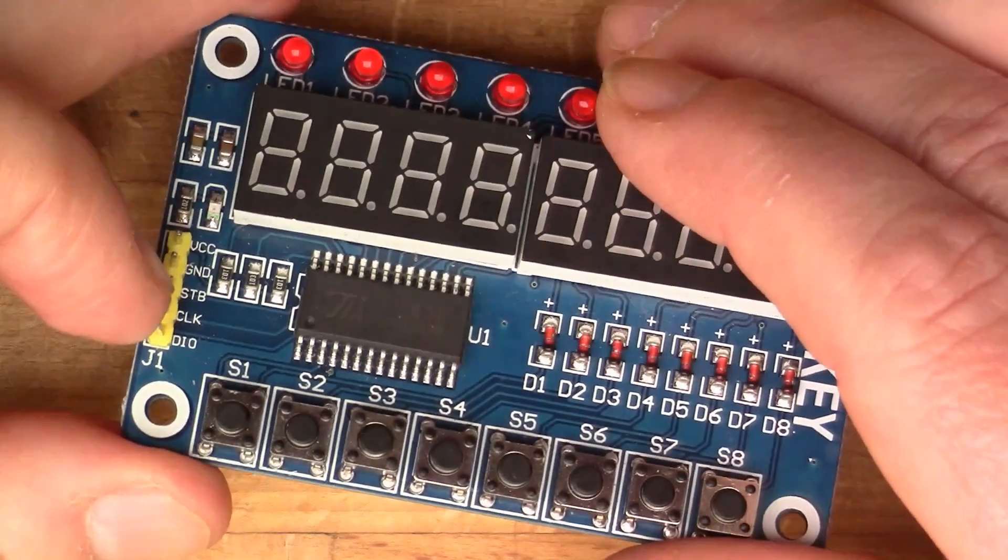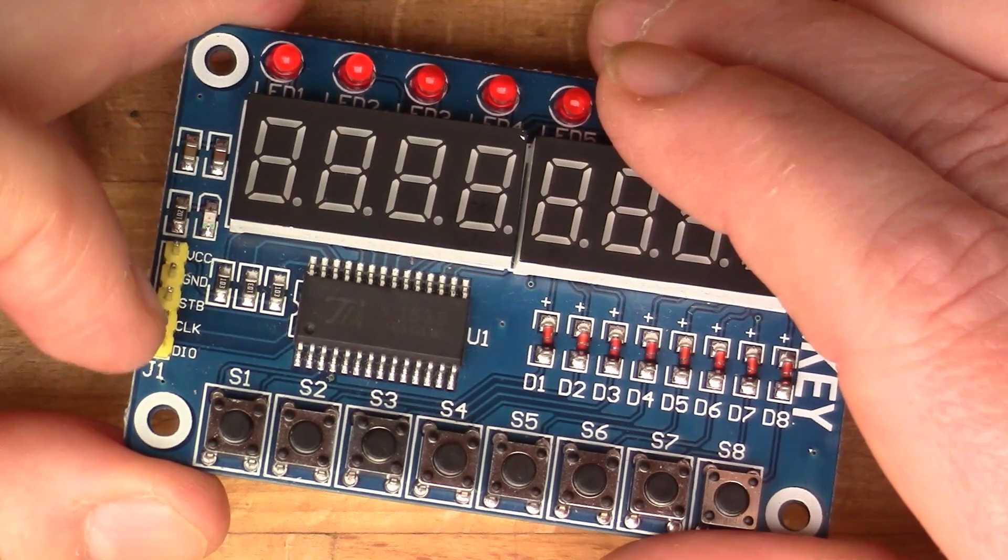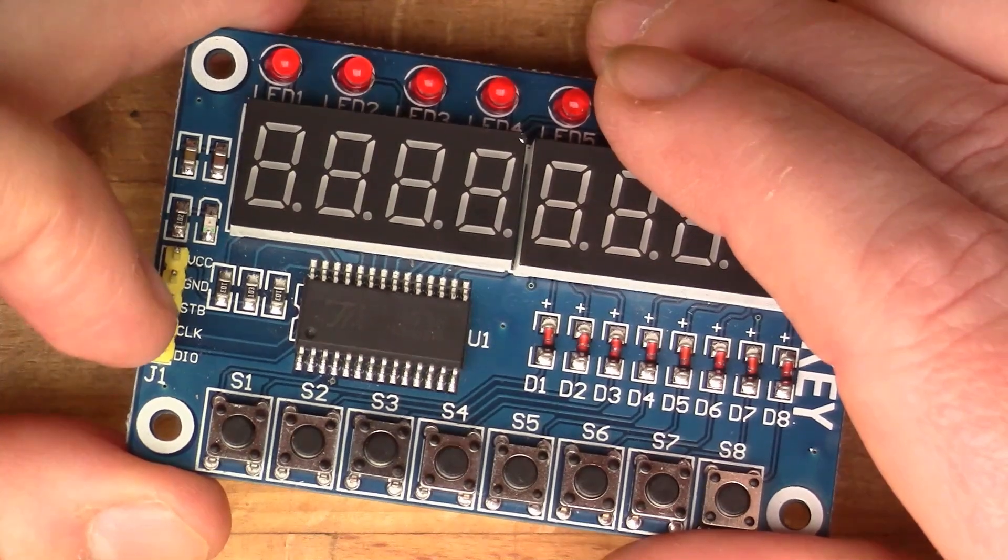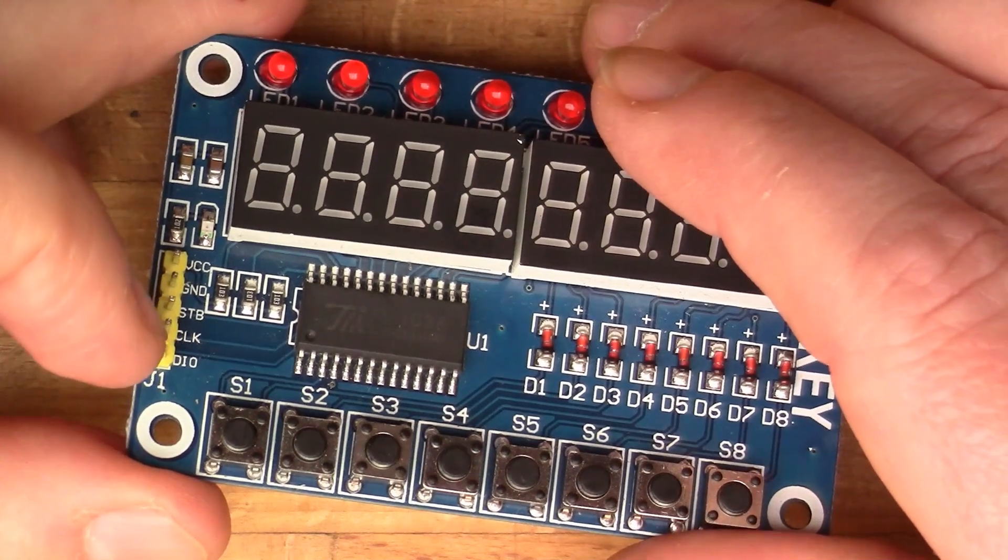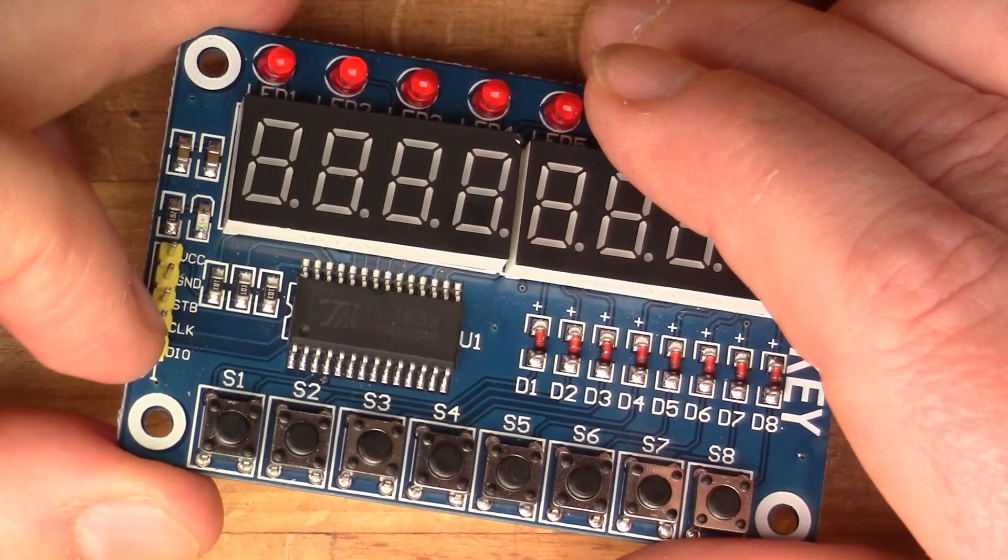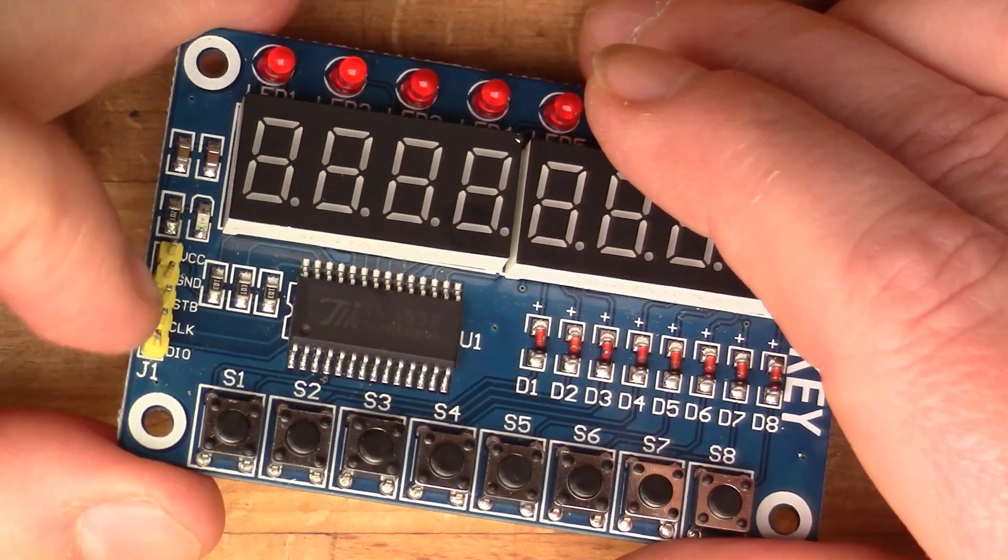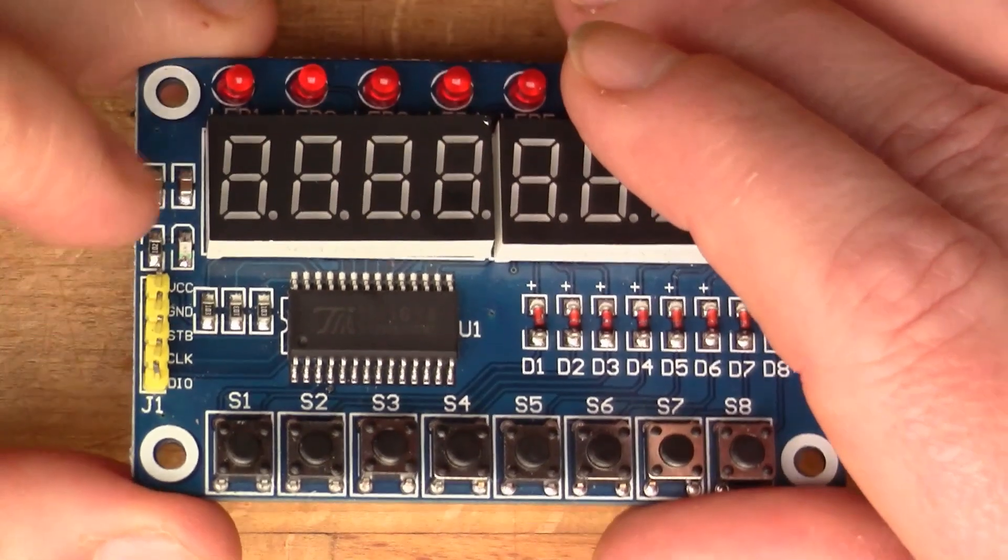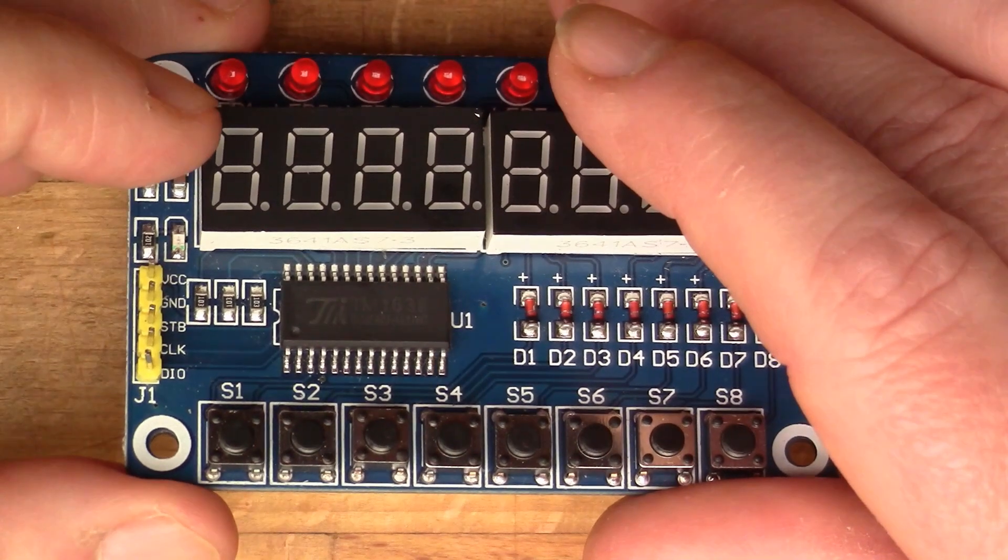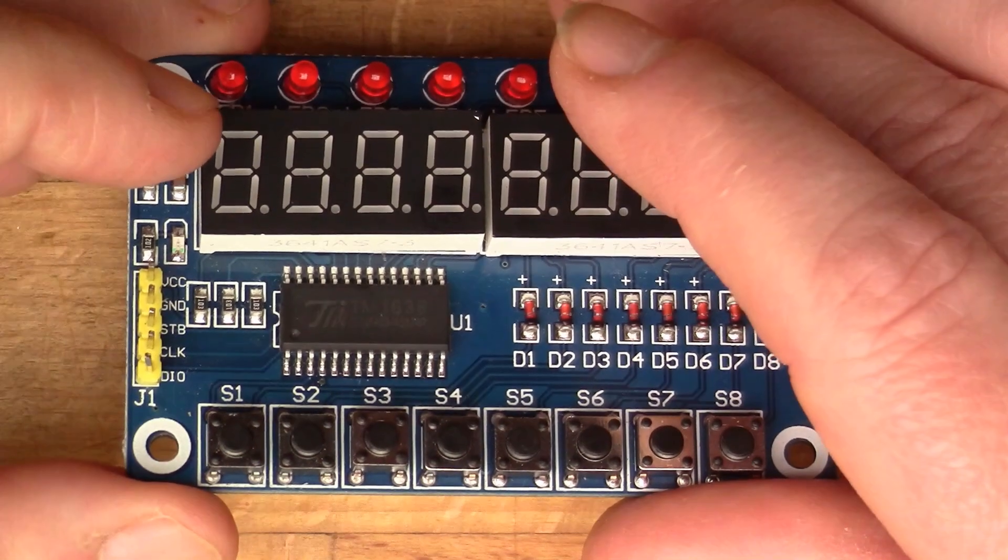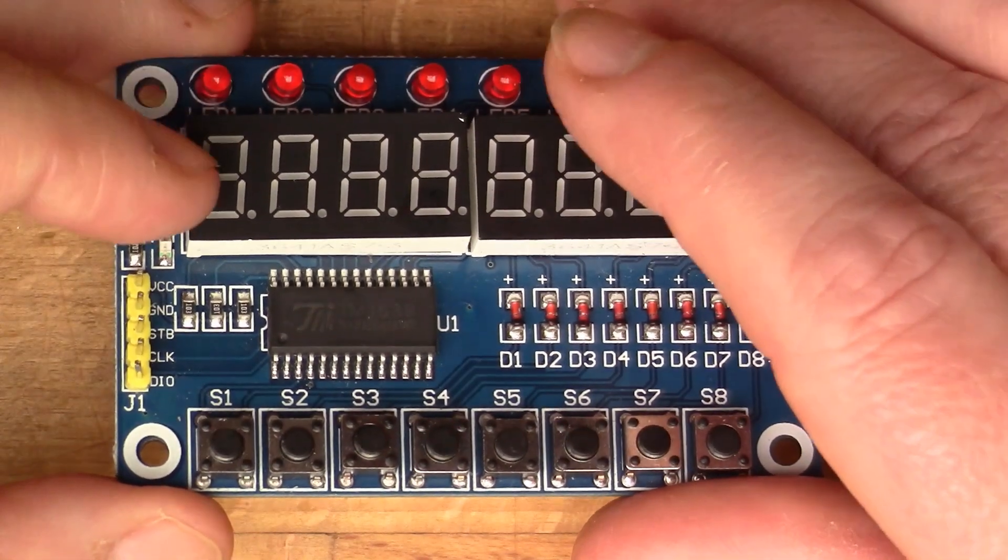You can drive it just with these three pins here: strobe, clock and DIO (data IO). So you just need three pins connected to the Arduino to make this work.